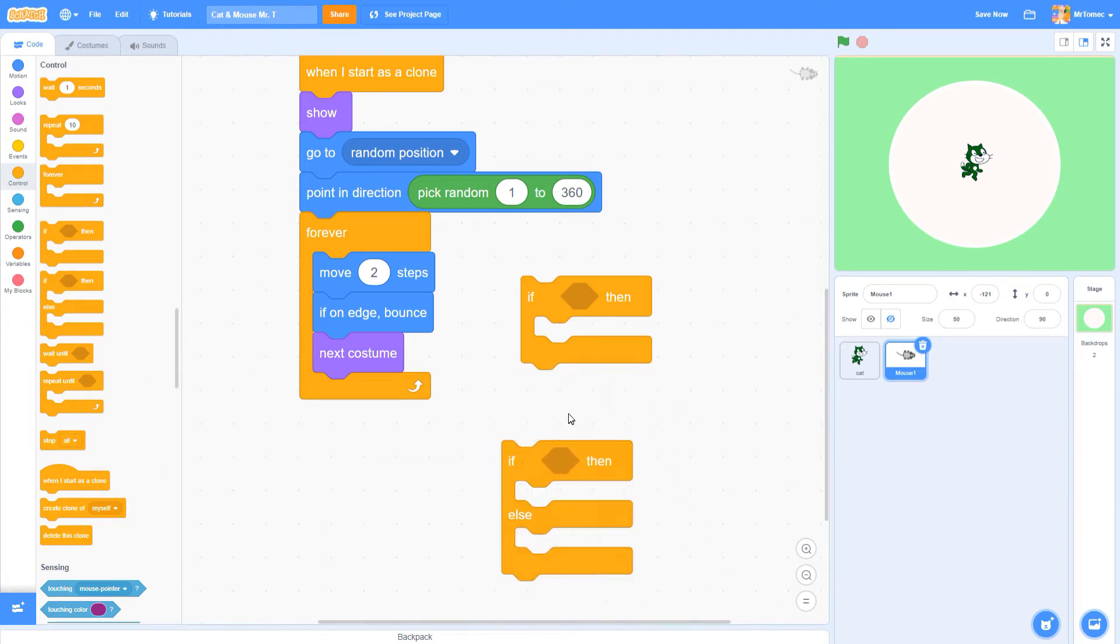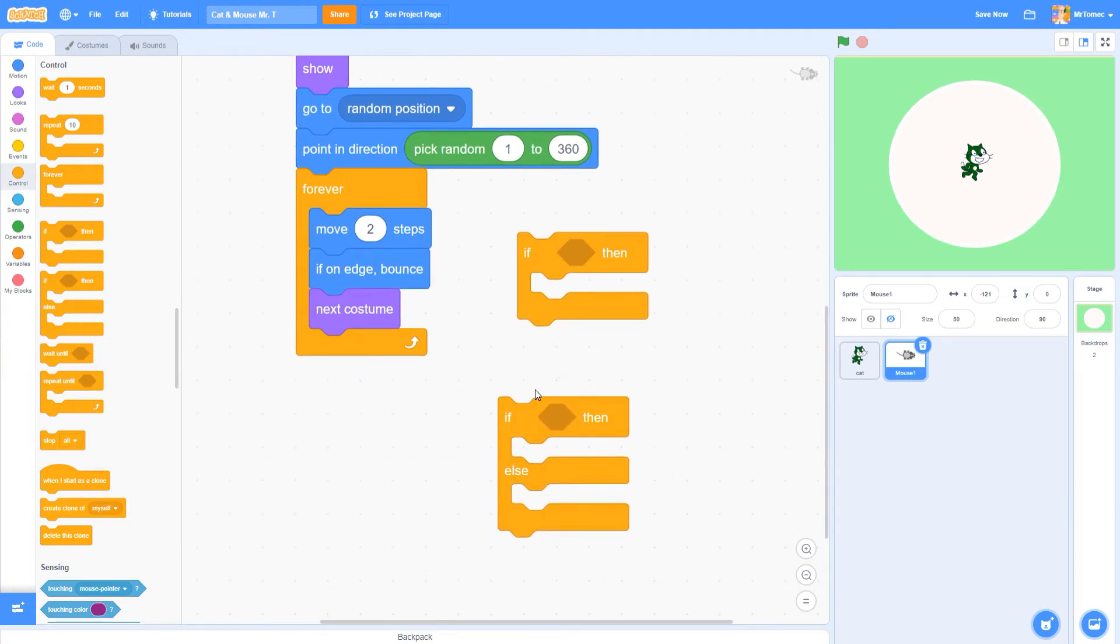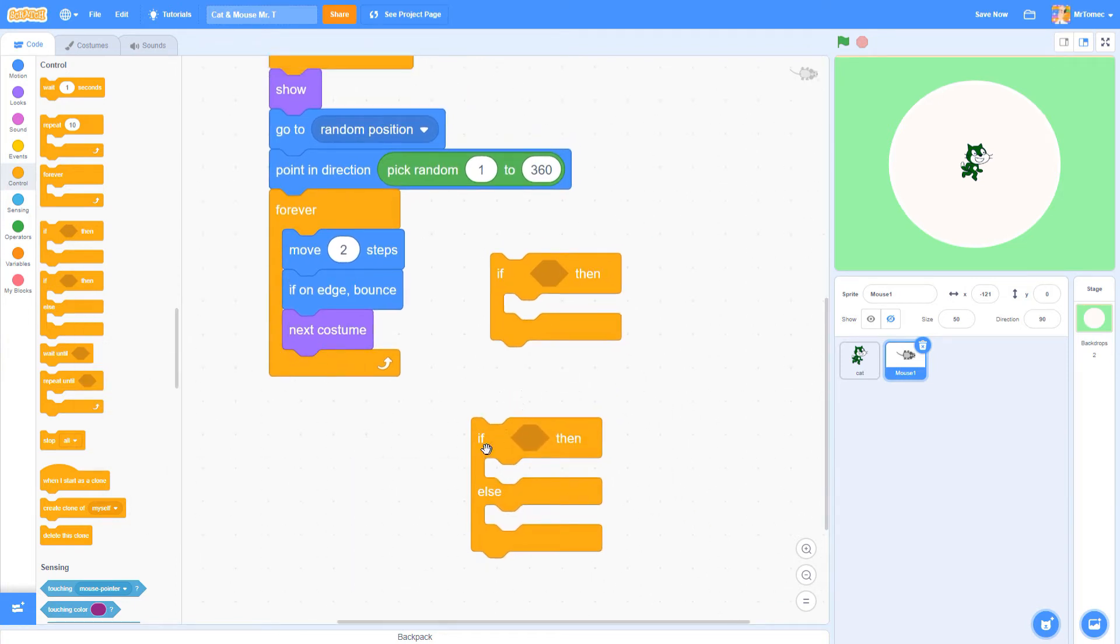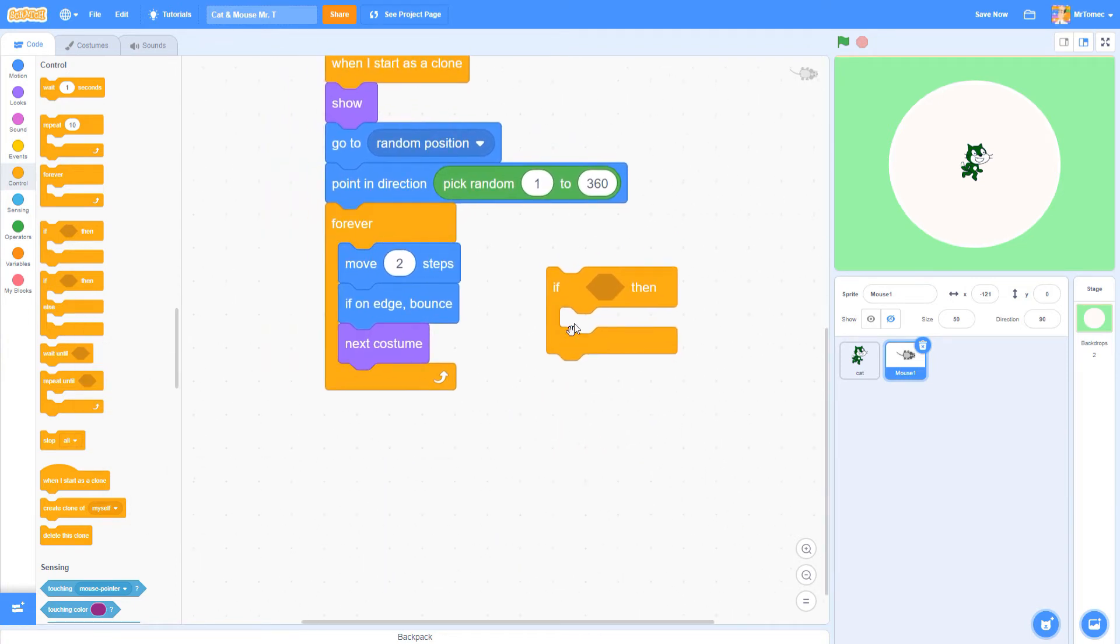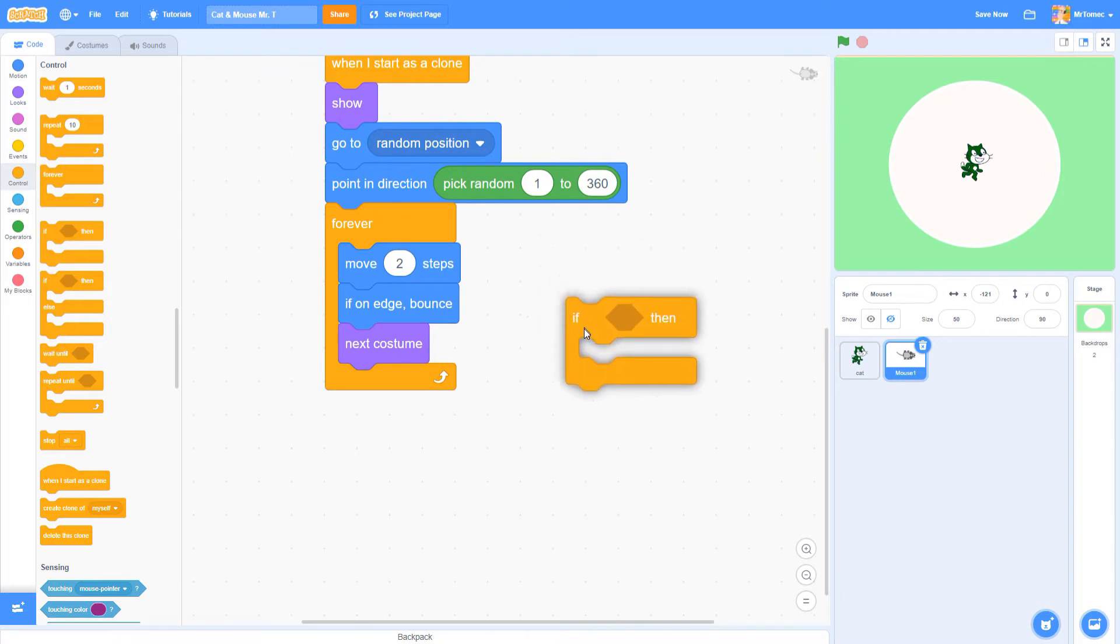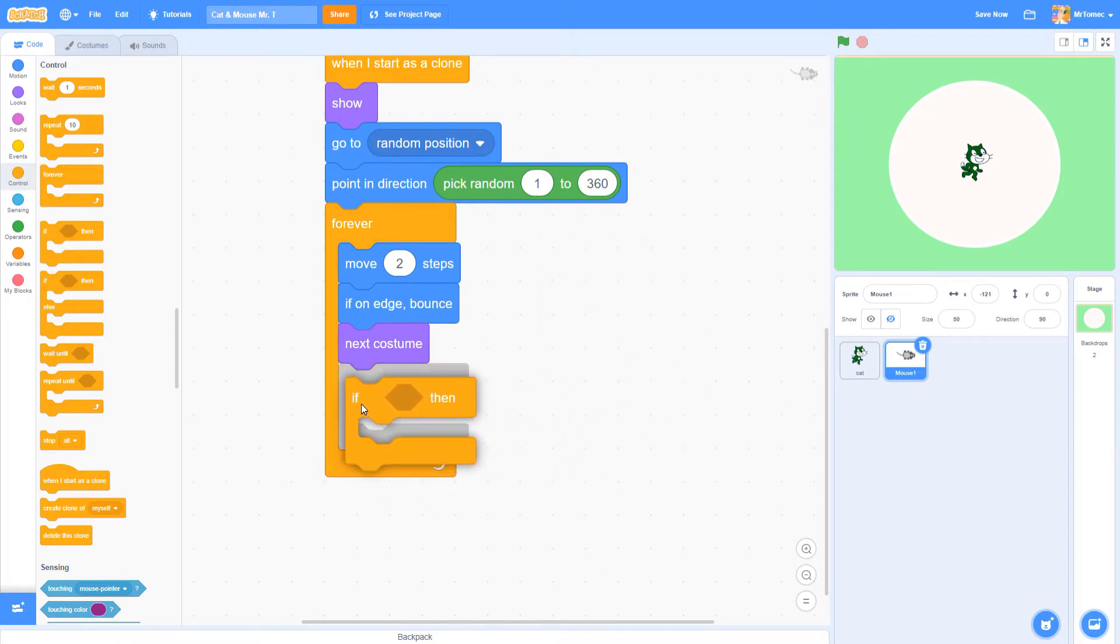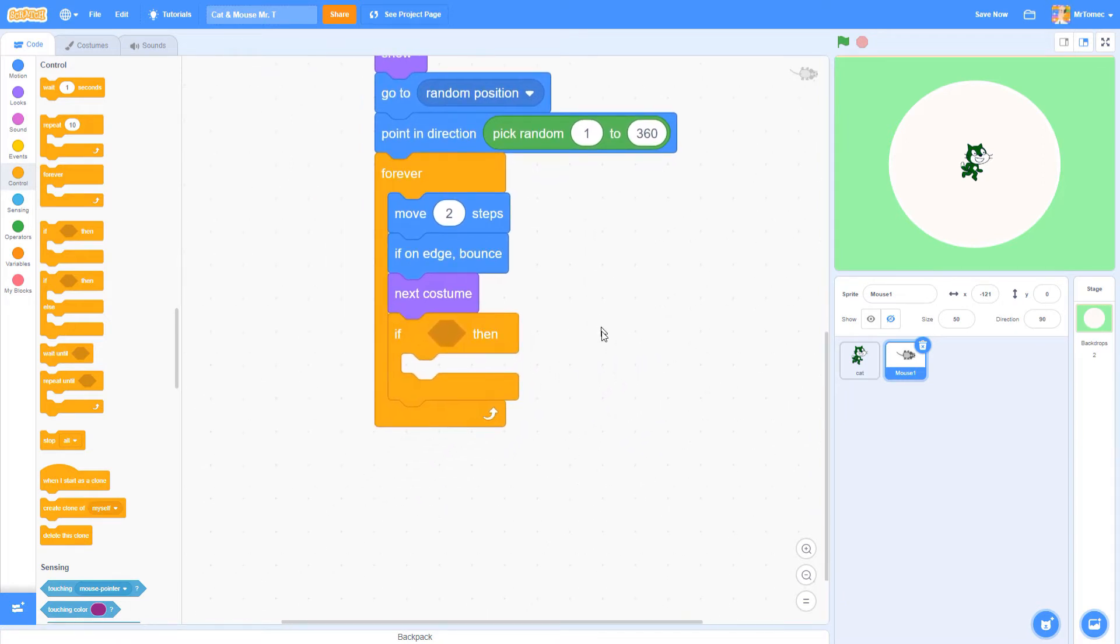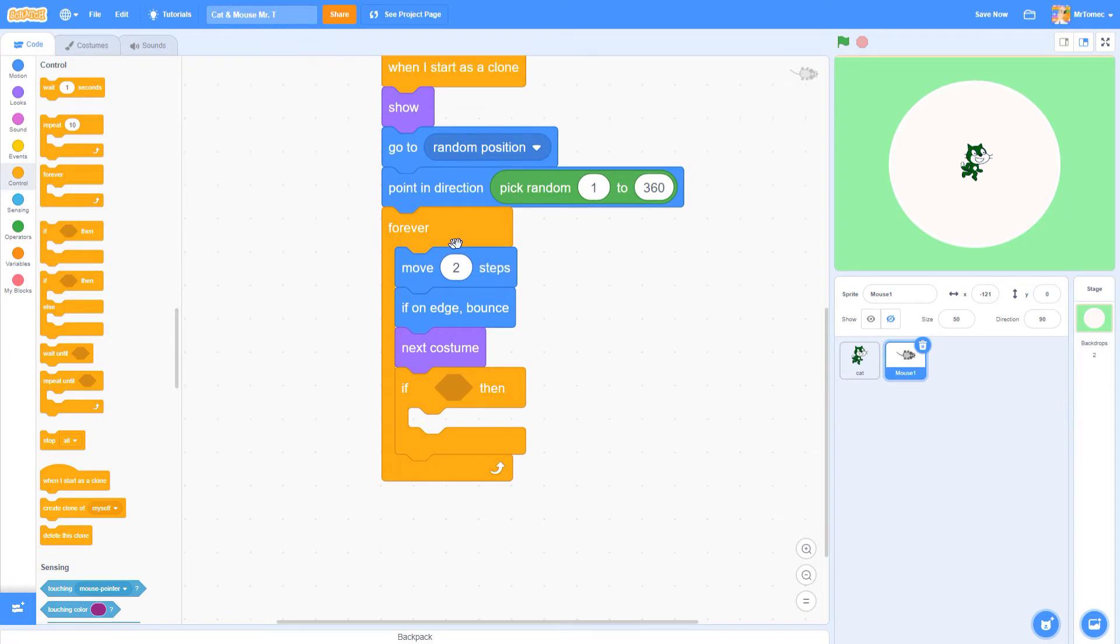We need to be checking forever, so let's put our if statement right here inside our main loop, right below the three code blocks that are already there. So every time we come around this loop, we're going to check and see whether our mouse is going to get eaten.